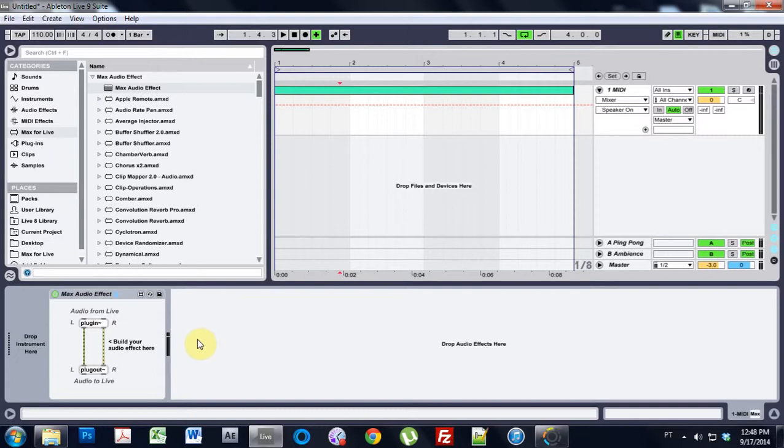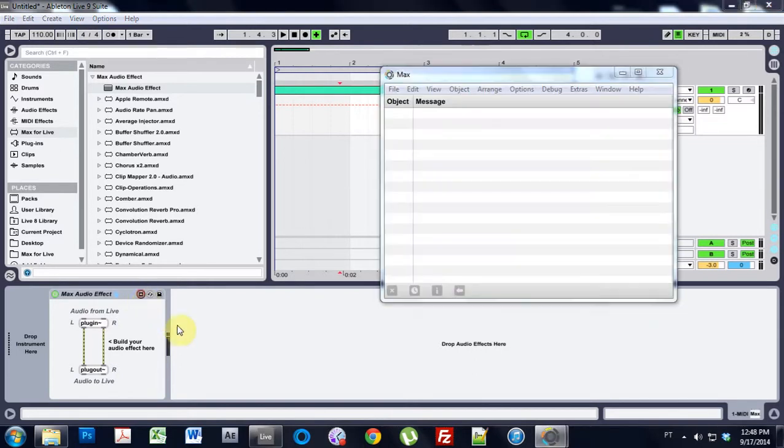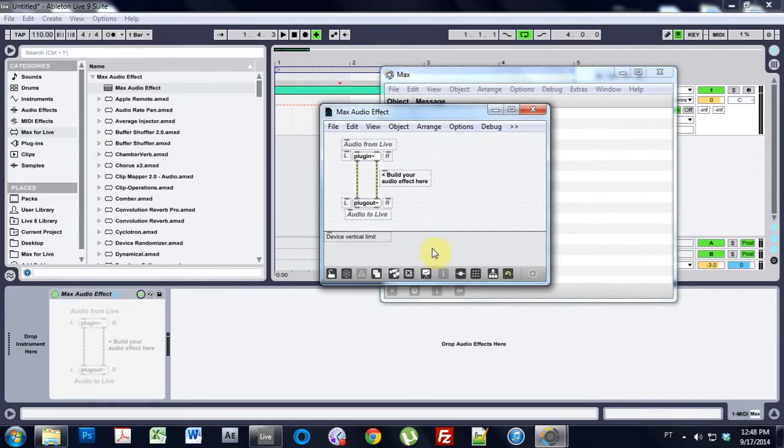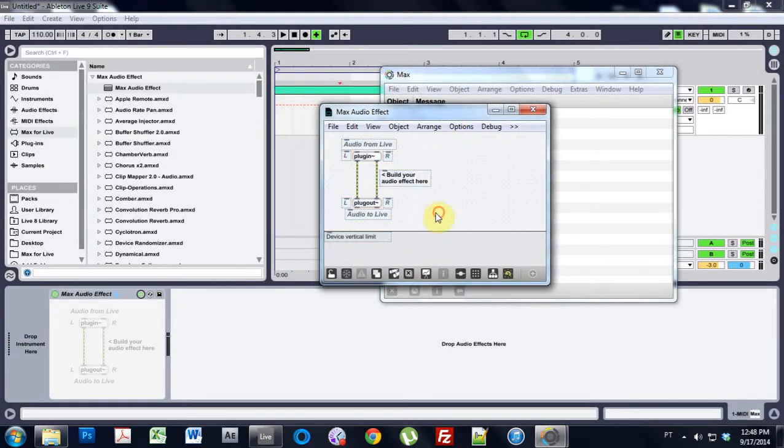So what I'm going to do is set out to show you how to do that. So first thing you do, put an audio effect. This works as an audio effect instrument or any sort of Max device. We open up the device, and I'm just going to leave this right here.